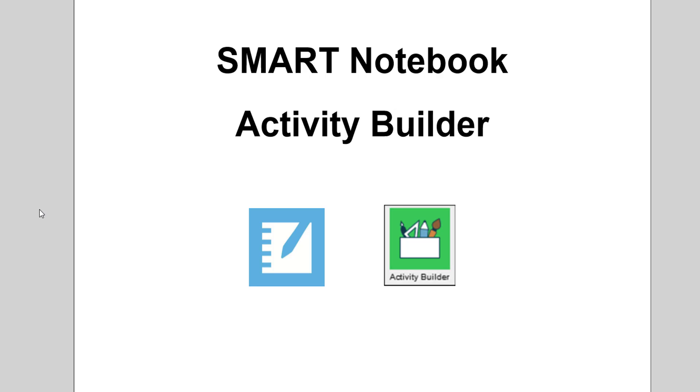In this video I'm going to show you how to use Smart Notebook Activity Builder to create engaging interactive activities for your students. The Activity Builder is an add-on that's easy to use, built into Smart Notebook, that allows you to create matching activities, sorting activities, labeling activities, games, and more. It just all depends on what you want it to do.